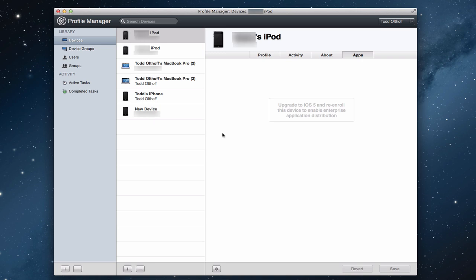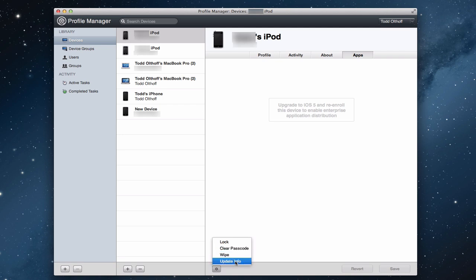All right. So that gives you an idea of what that looks like for the individual devices. Now, what I want to do, and you can also come down here on this device, you can lock it, you can clear the passcode, you can wipe it, and you can update info on it, kind of force a push to the device if you've made different changes. So that gives you kind of the devices and what that looks like.